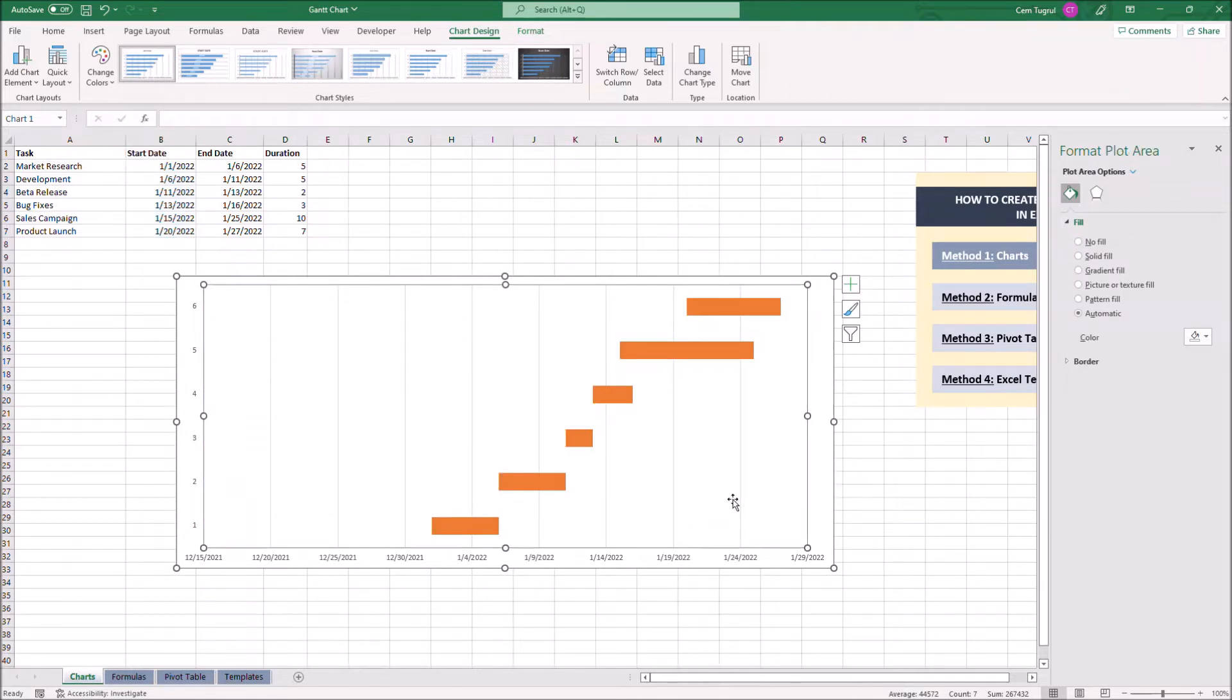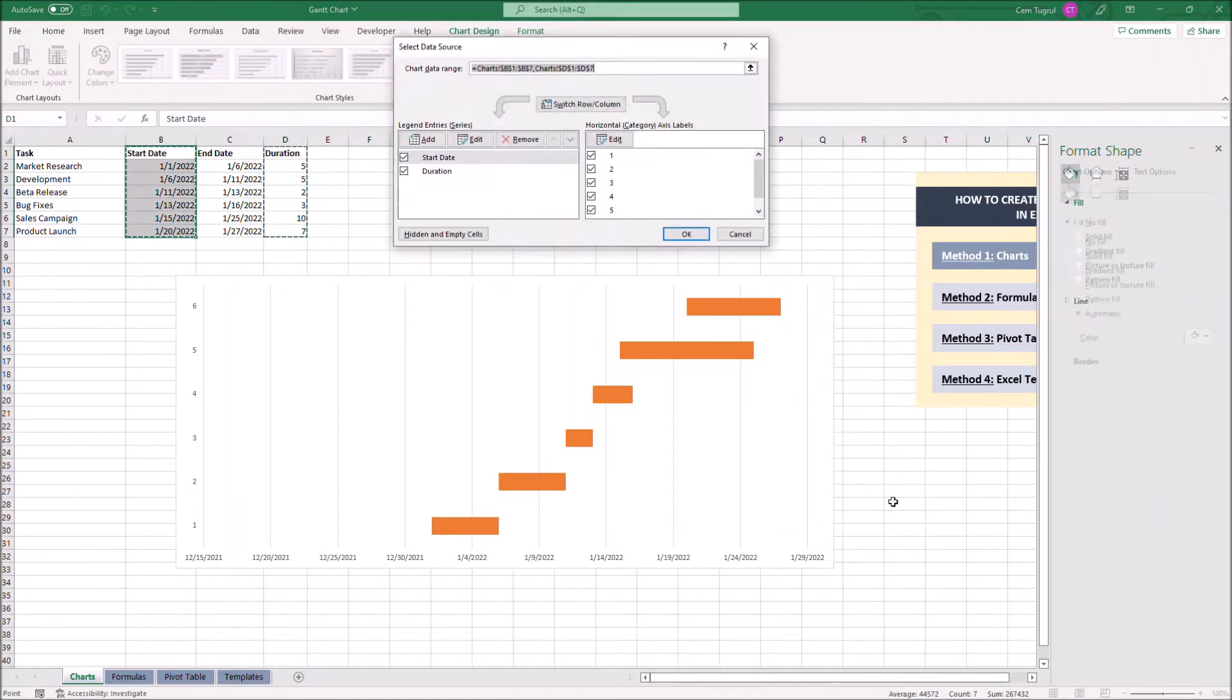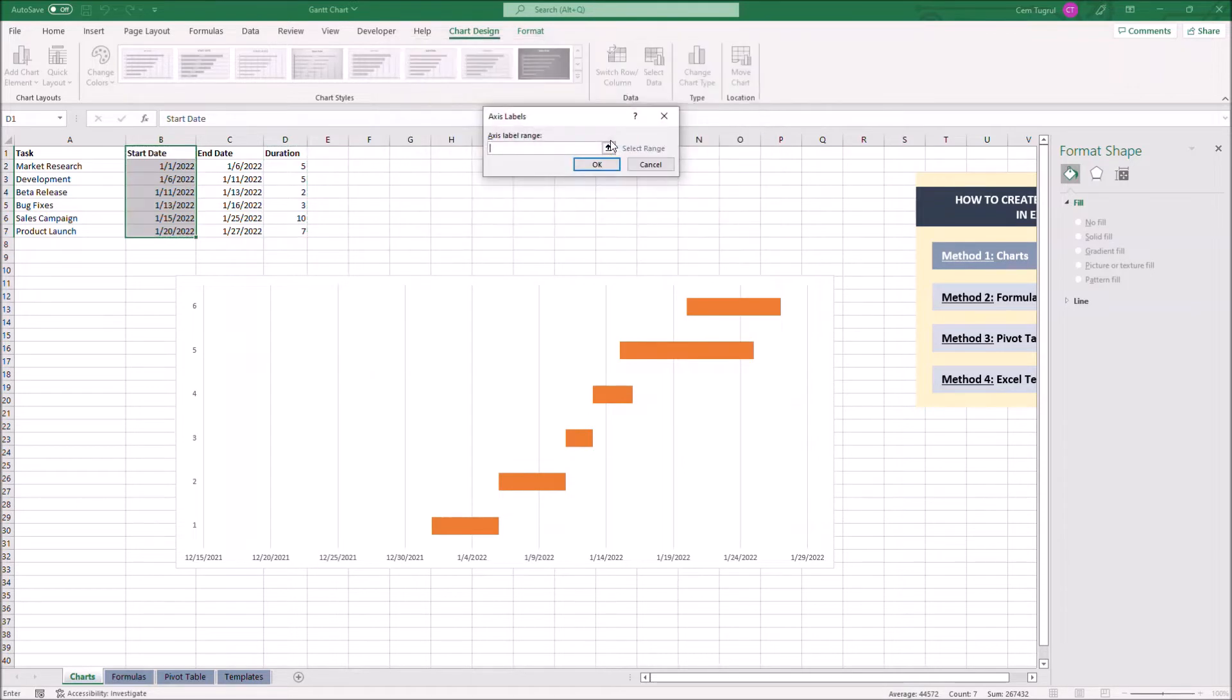Also we want to add tasks to our chart. Select data, click on edit here. Now we can select all the tasks.